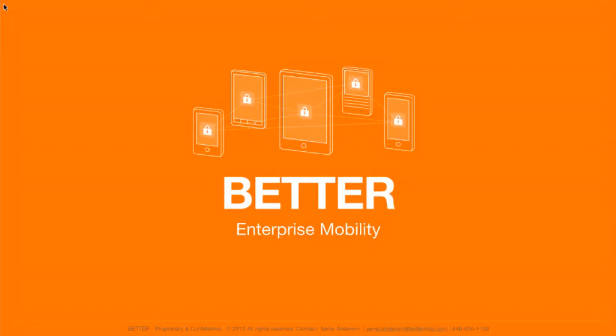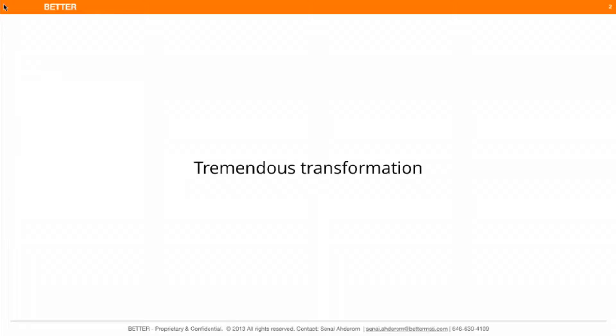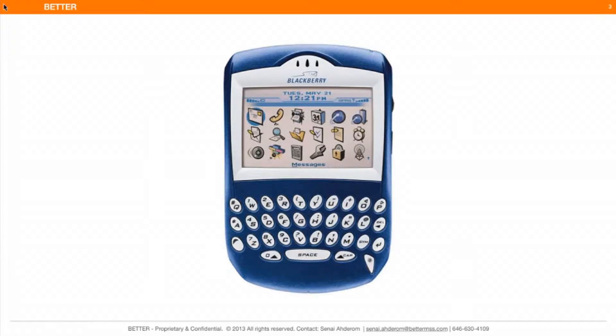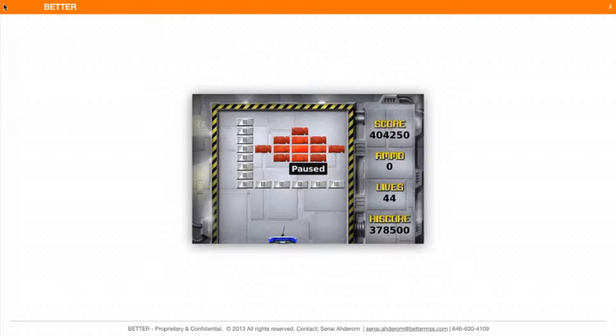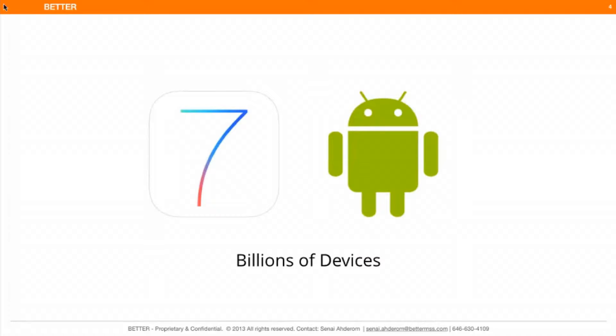My company is focused on enterprise mobility. Over the last decade, there has been an enormous transformation around enterprise mobility. Enterprise mobility was synonymous with Blackberry and its function was just email and Brick Breaker. But ten years later, with billions of iOS and Android devices, enterprise mobility is about productivity beyond email — and it's all about apps.